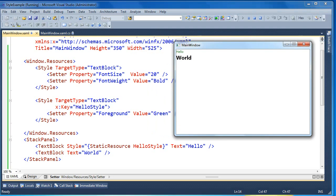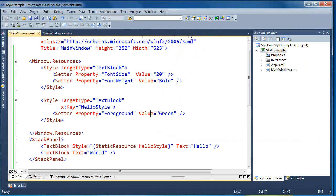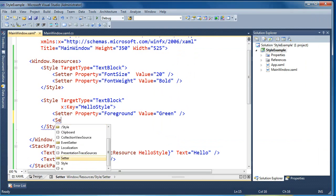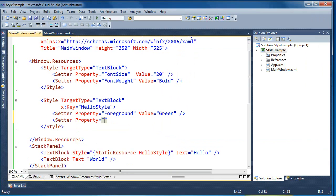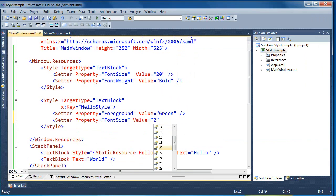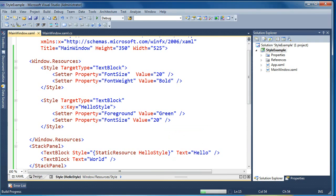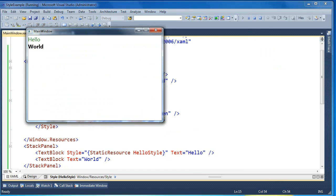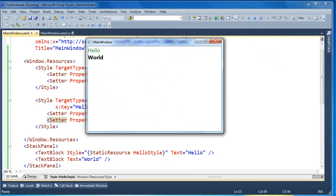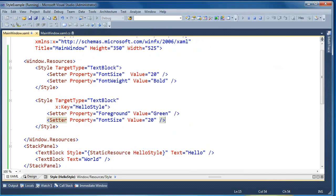We're overriding the implicit style with our explicit style, which only changes the foreground to green. So if we wanted this explicit style to also have similar fonts, we could come in here and say the font size of this one is also 20. Now when we run it again, you can see we're getting no bold but we're getting font size 20 and green on hello, and then bold, black, and font size 20 on world from the implicit style.